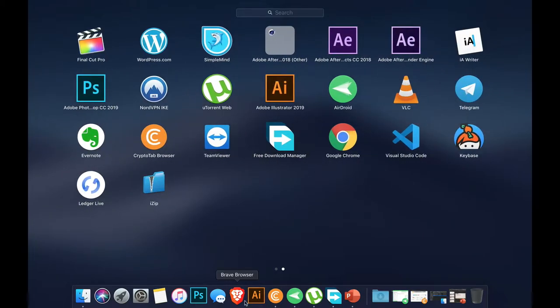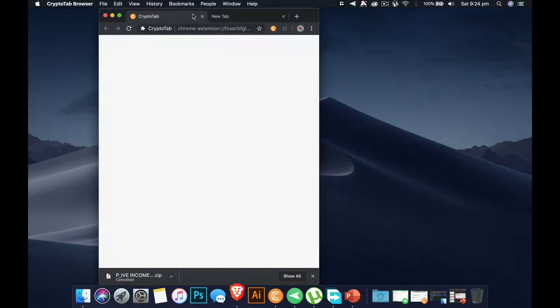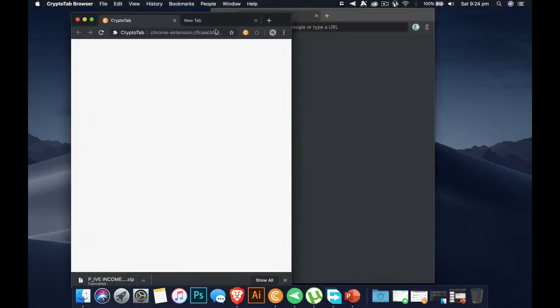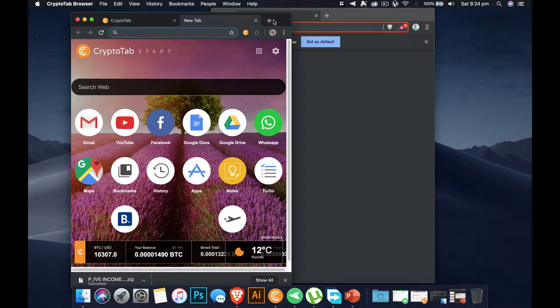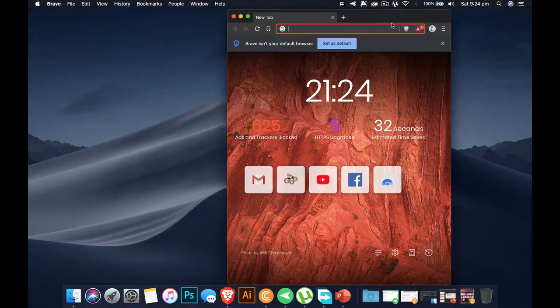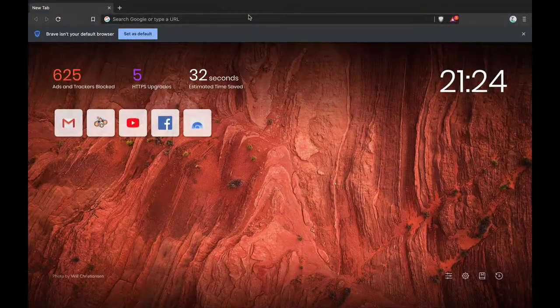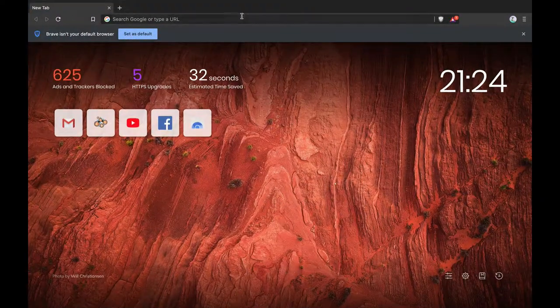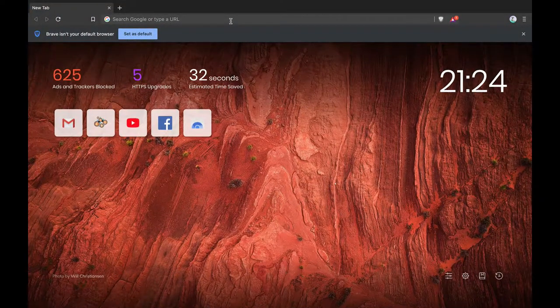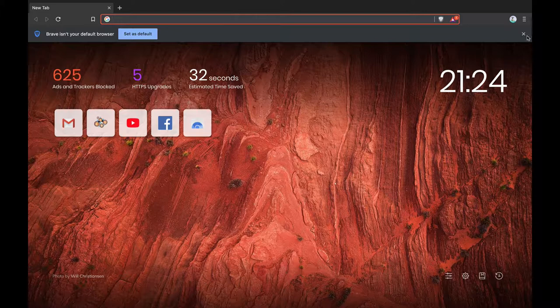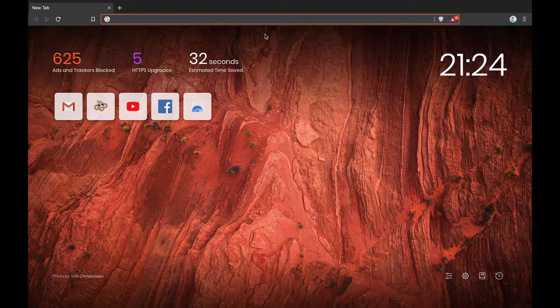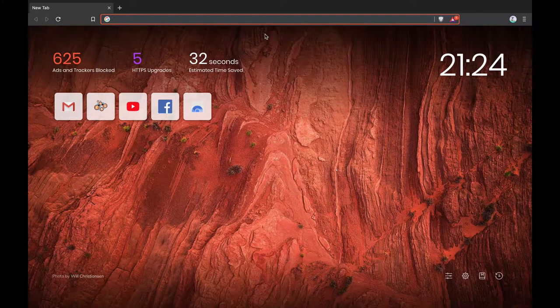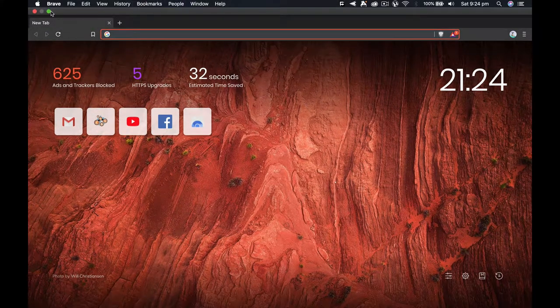But at the moment I am using CryptoTab. If you don't know about CryptoTab, it's a browser which will pay you cryptocurrency in Bitcoin while you are using the internet.